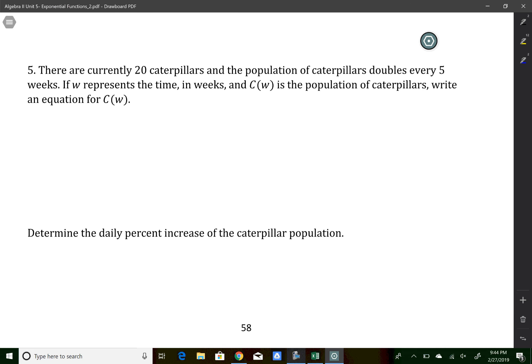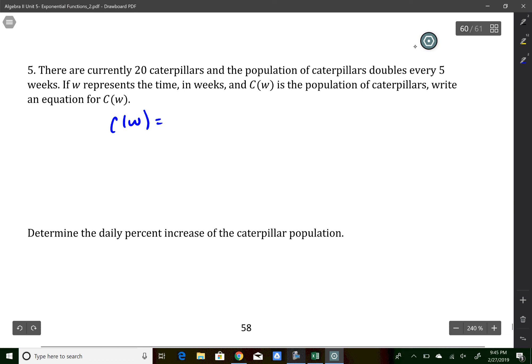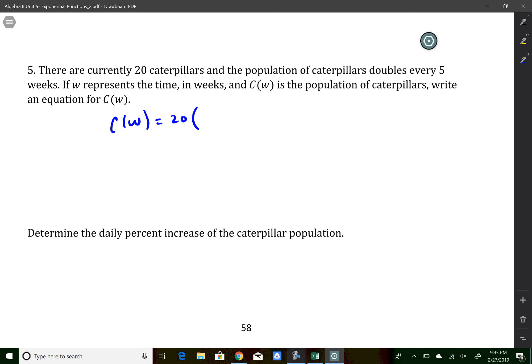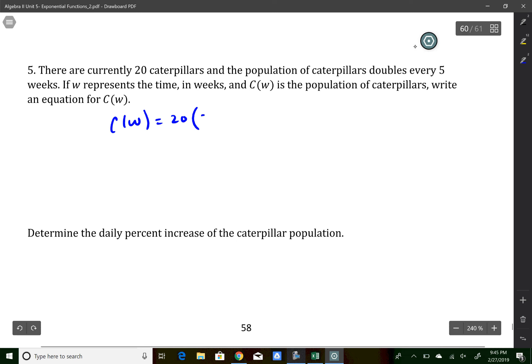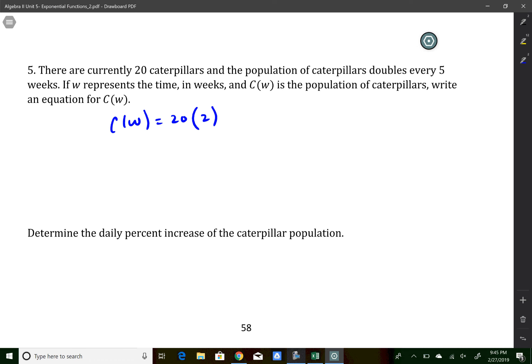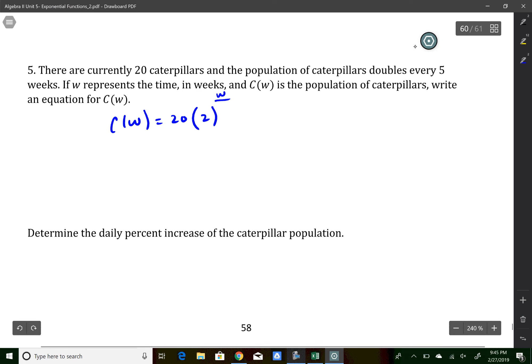Number 5 talks about caterpillars. Every five weeks the number of caterpillars doubles — this is kind of like a half-life question, but in reverse. The initial amount is 20 and we multiply by 2. Just like in a half-life question, the exponent is w divided by however long it takes to double.